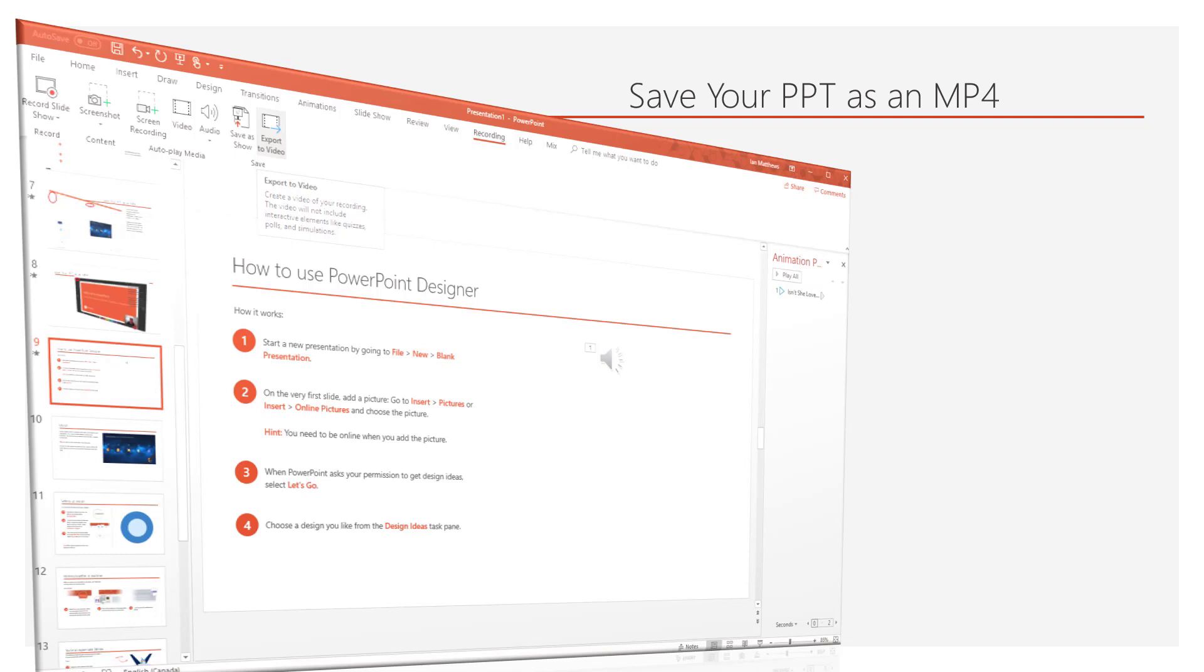iPods, MP3 players, anything that supports video will support an MP4. So let's go through.